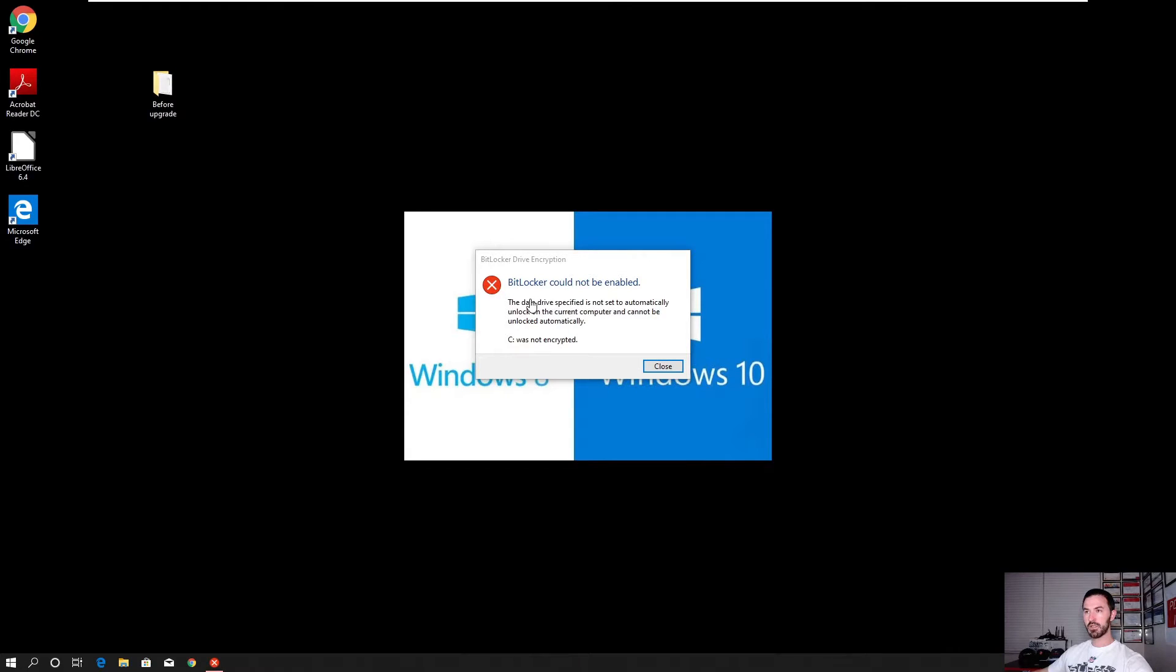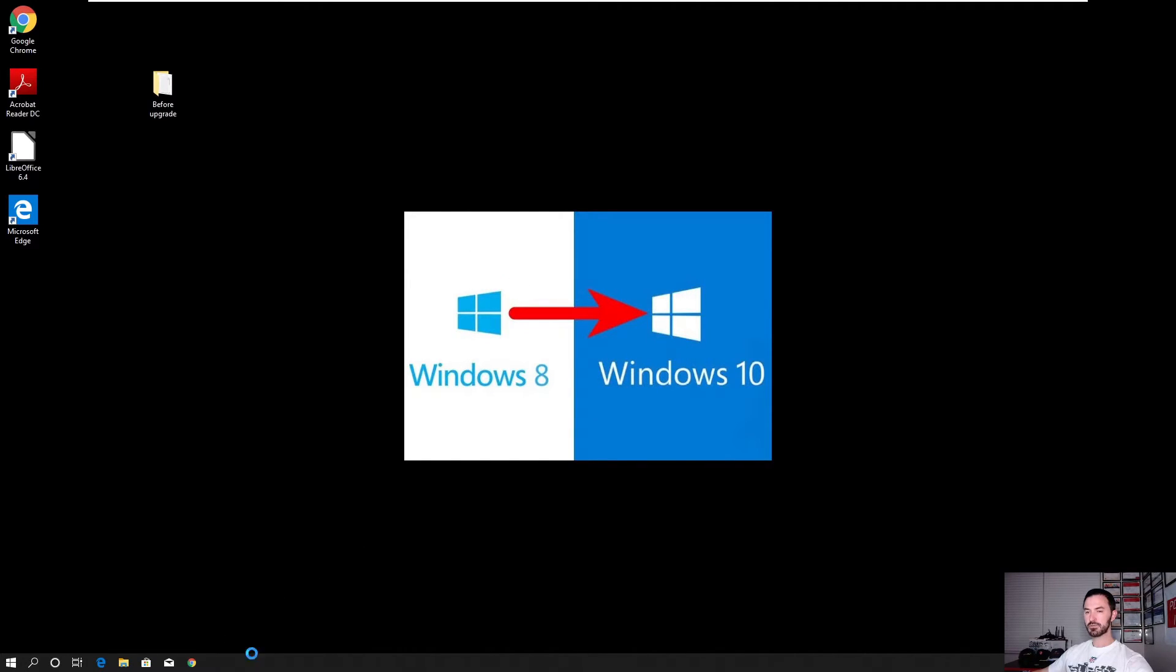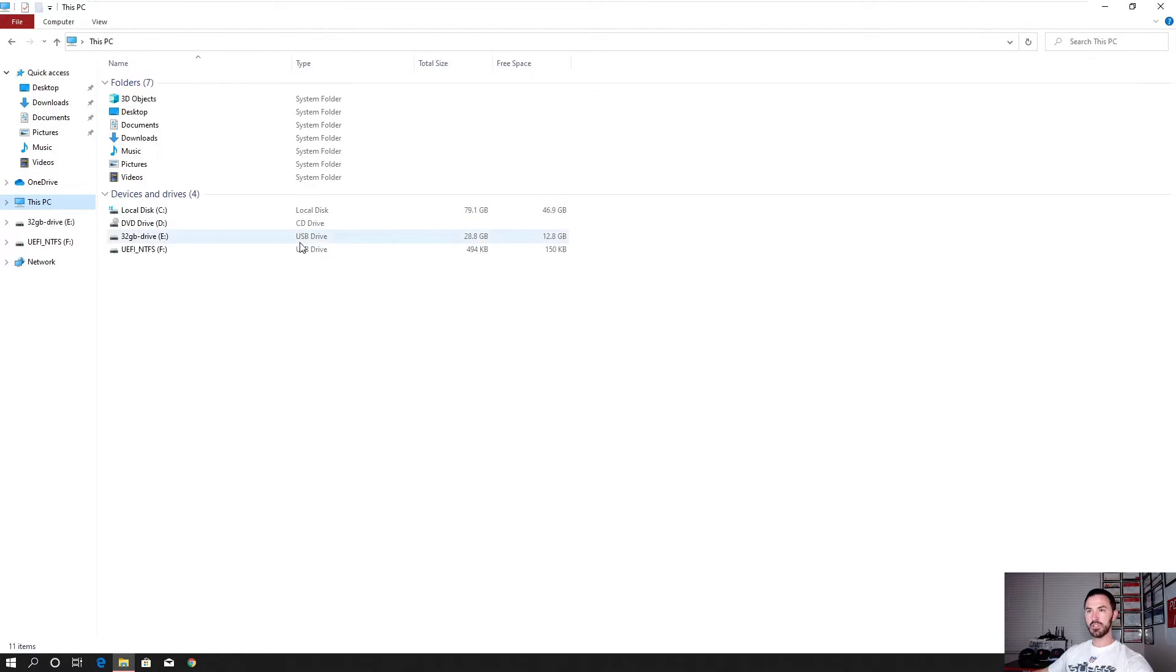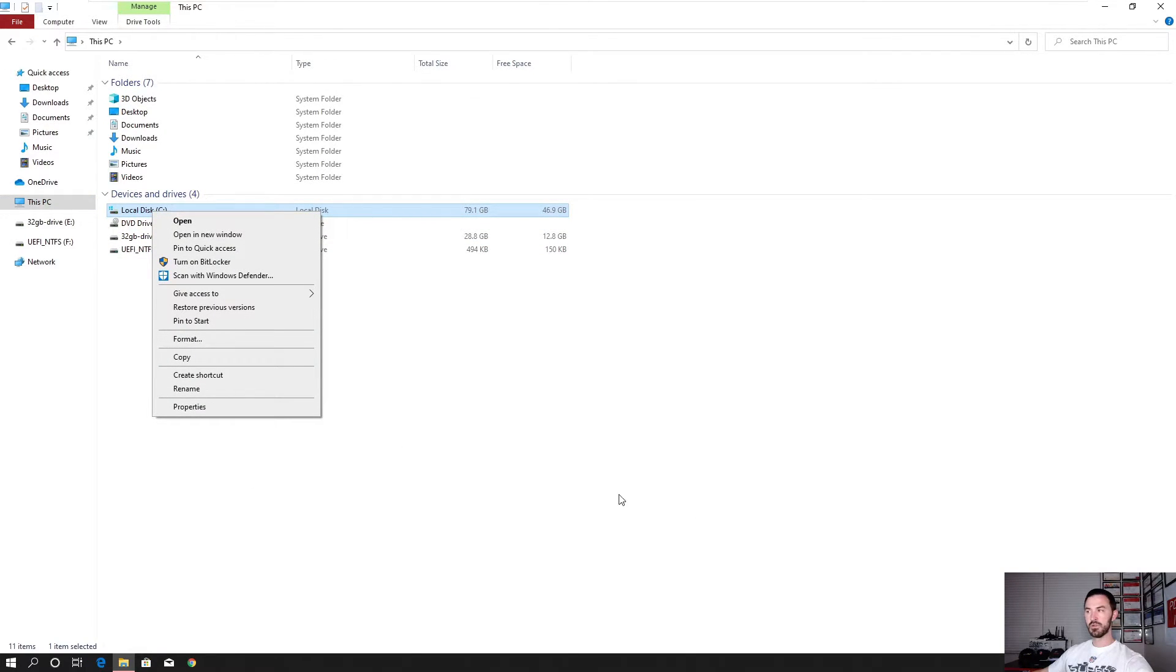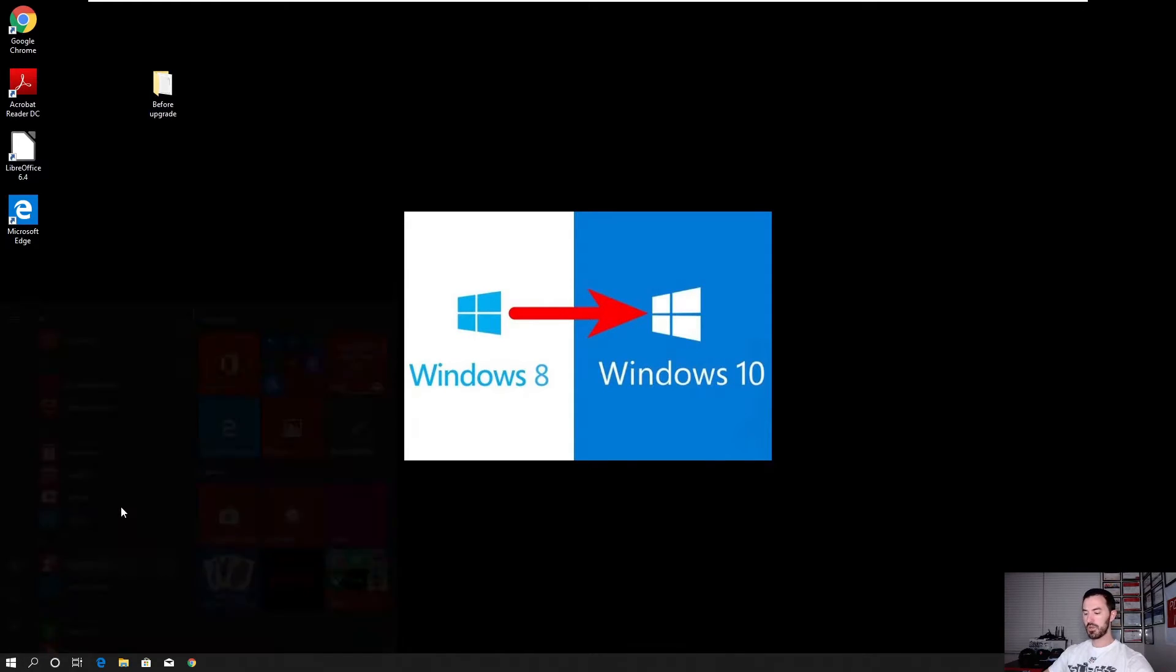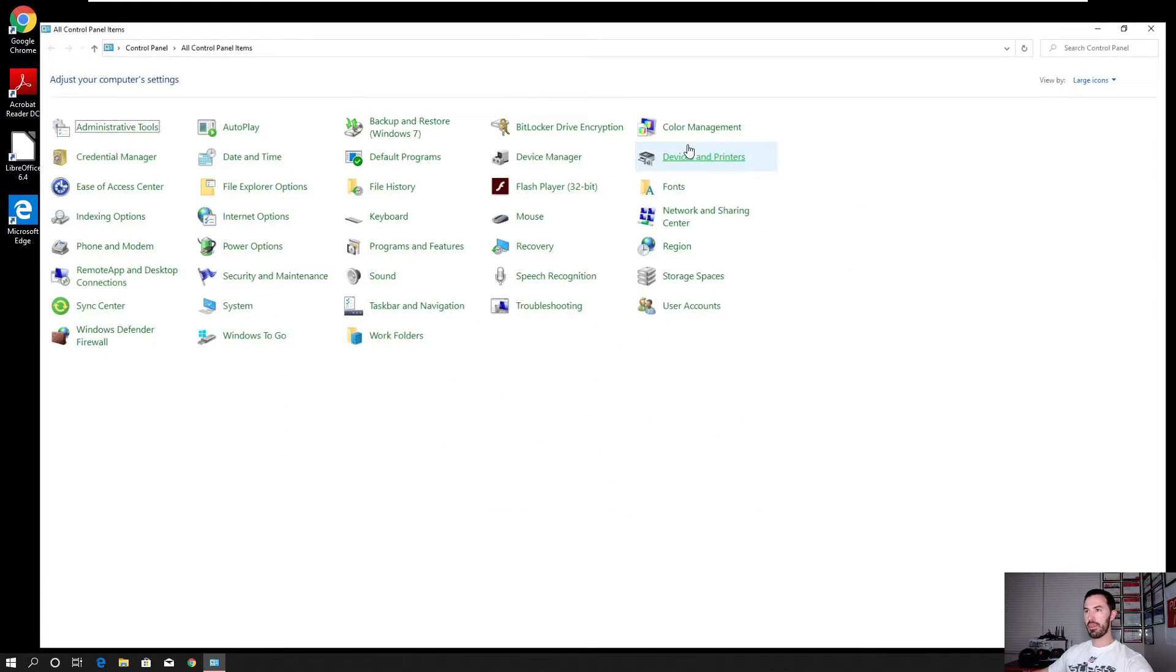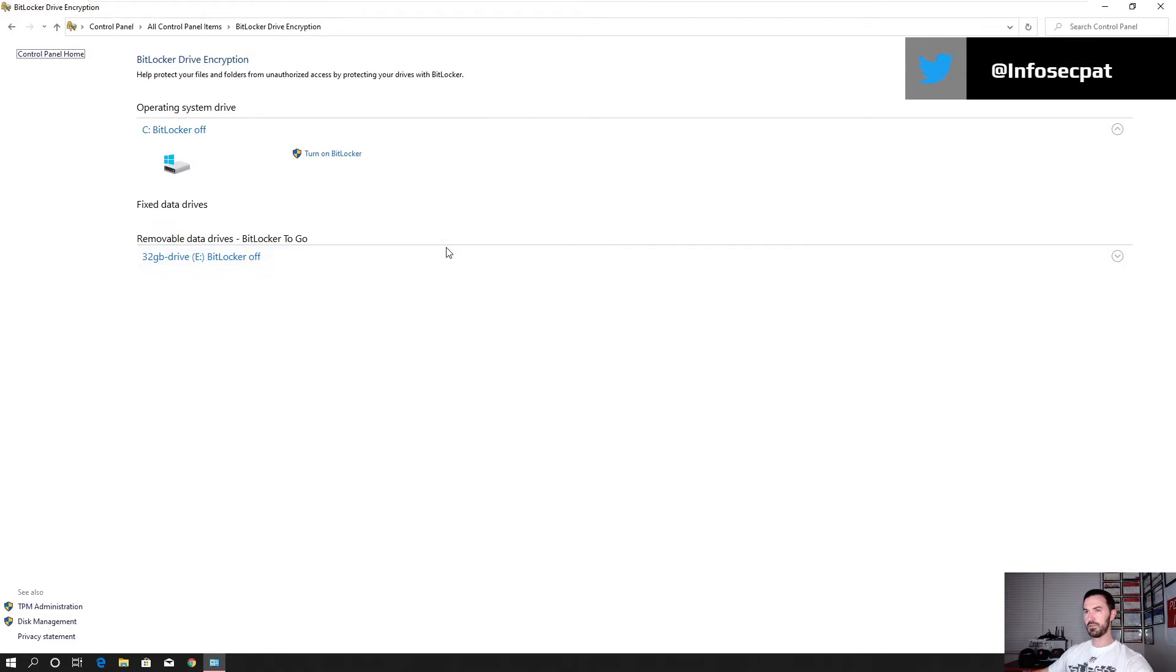Alright. So BitLocker cannot be enabled. That's fine. So we'll see if it's encrypted or not. Go ahead and hit close here. Let's go see why couldn't it be encrypted. Let's go ahead and open up C drive. You know what, what I want to do really quick. Let's go ahead and exit out of here. Let's go to control panel and now let's go to BitLocker encryption.